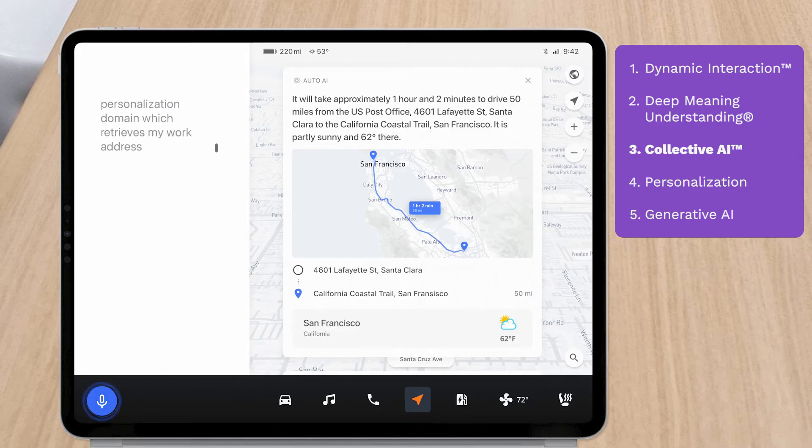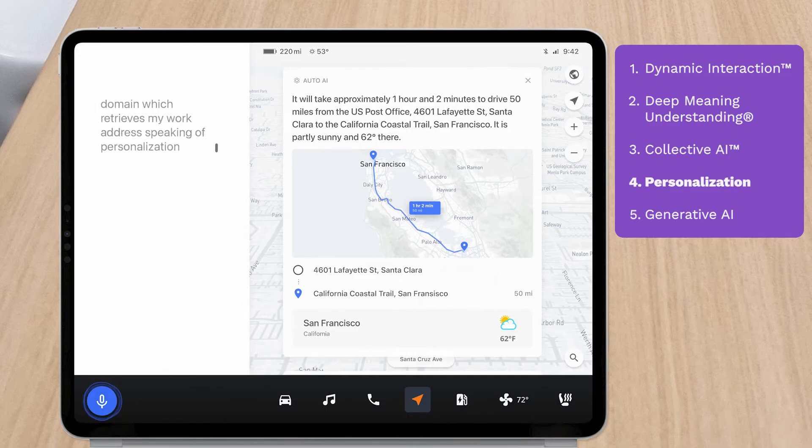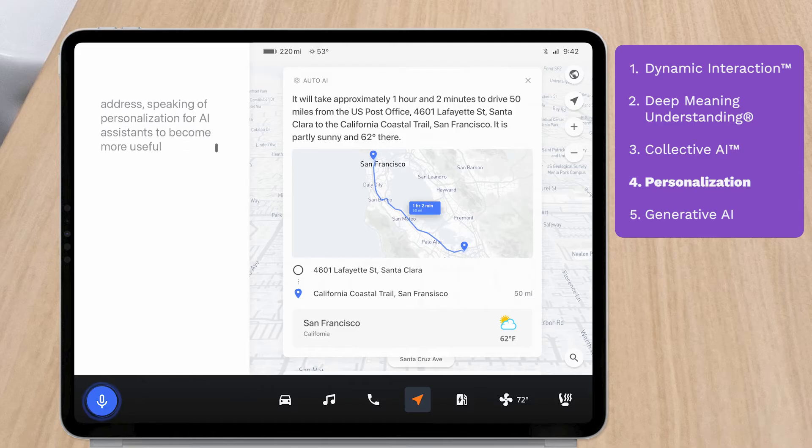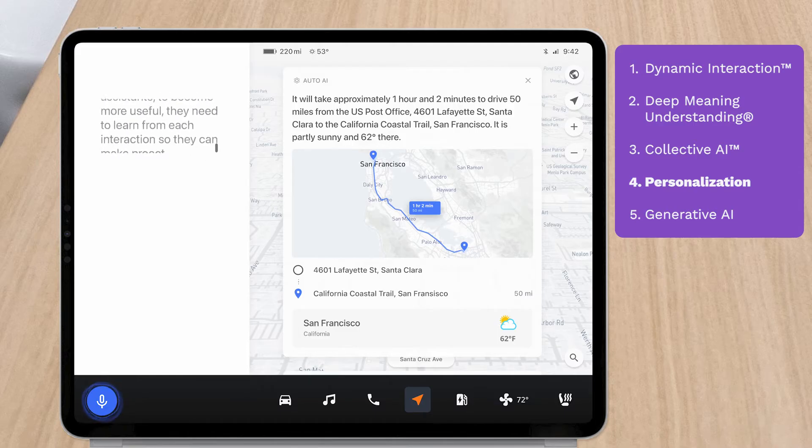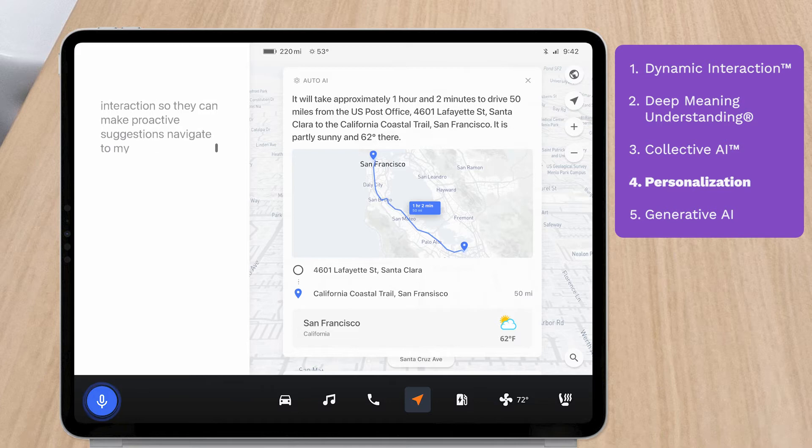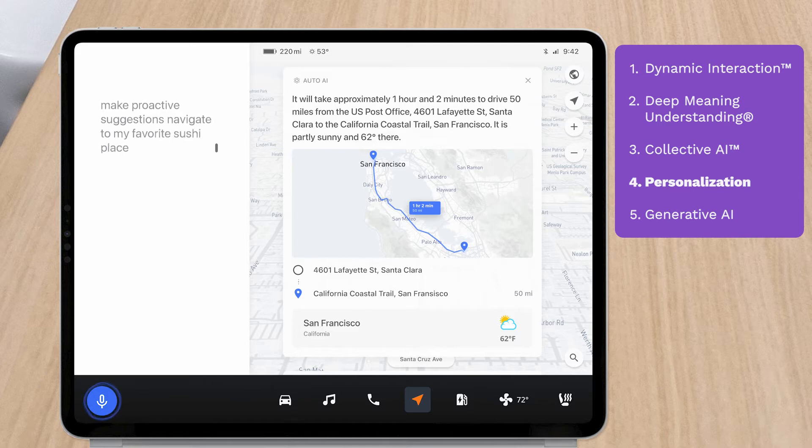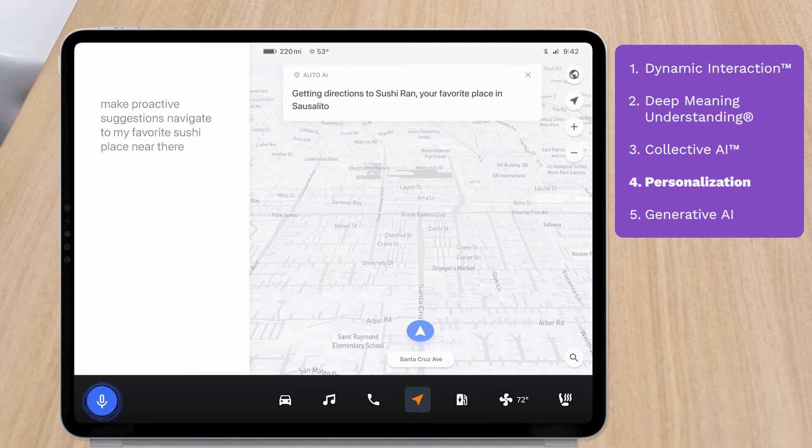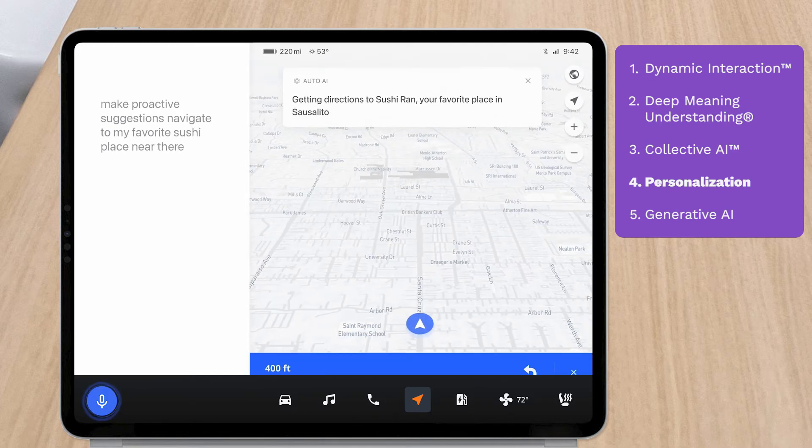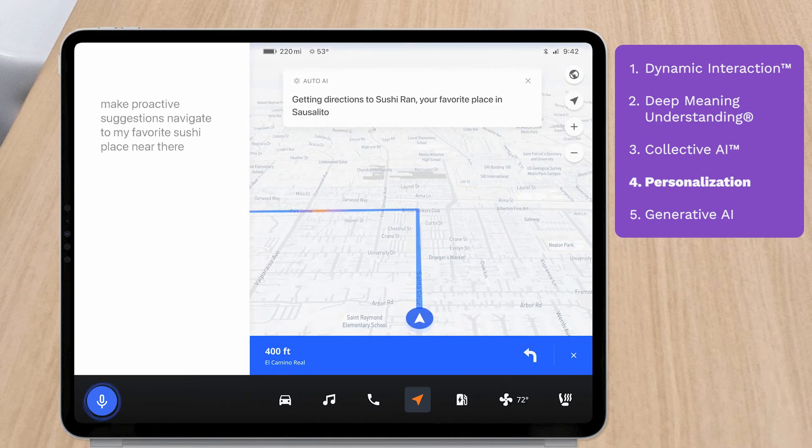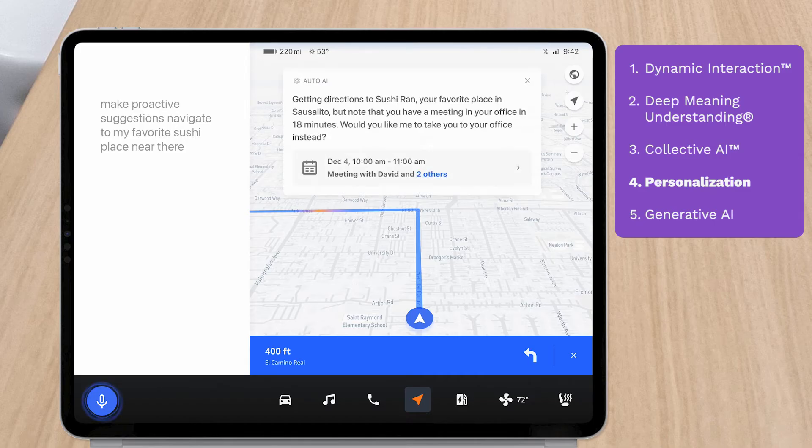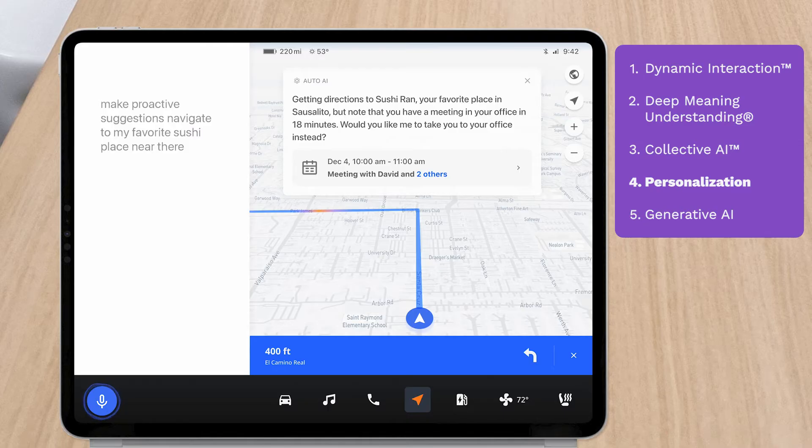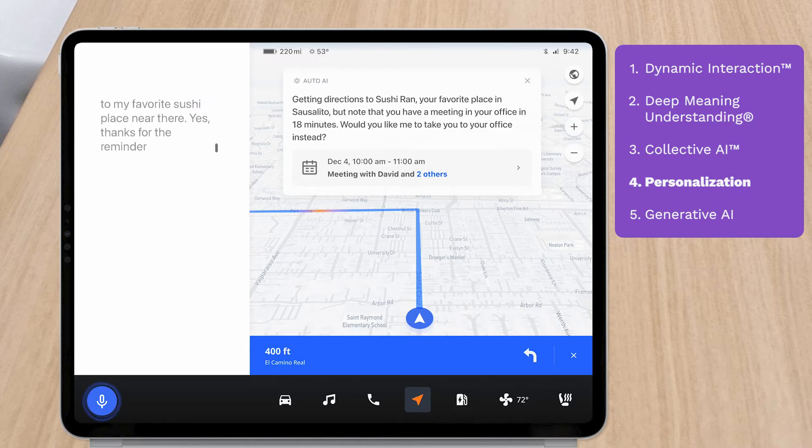Speaking of personalization, for AI assistants to become more useful, they need to learn from each interaction so they can make proactive suggestions. Navigate to my favorite sushi place near there. Getting directions to Sushi Ron, your favorite place in Sausalito, but note that you have a meeting in your office in 18 minutes. Would you like me to take you to your office instead? Yes, thanks for the reminder. Please take me to the office.